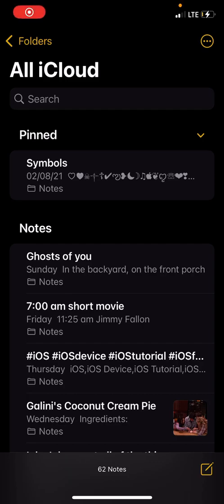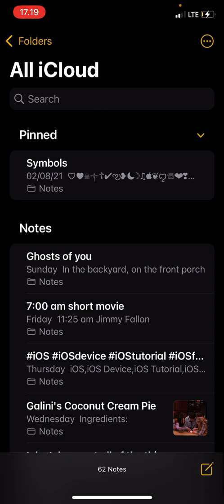Hey guys and welcome to the Review Millennial channel. In this video, I will be showing you how you can change your notes from dark mode to light mode.